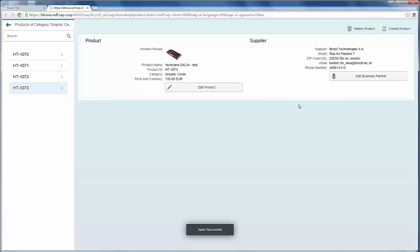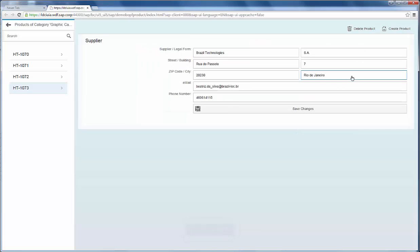The same for the business partner - the view changes and you can modify the data, even the one which caused the trouble.